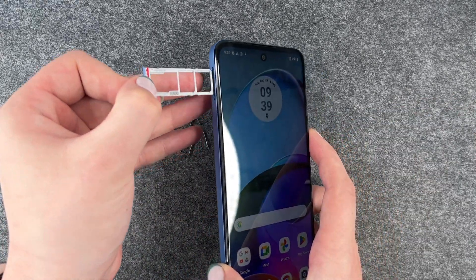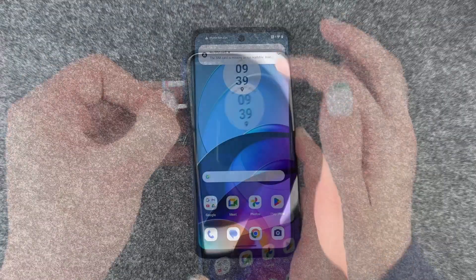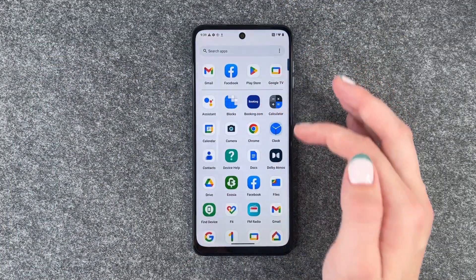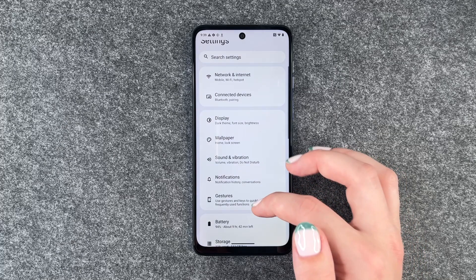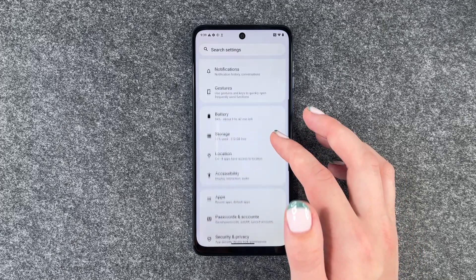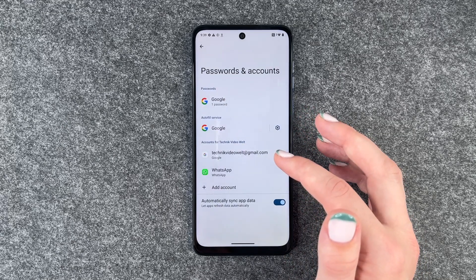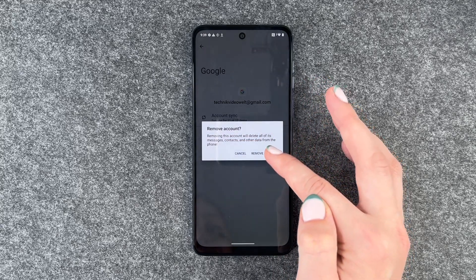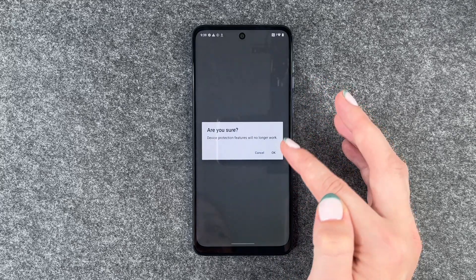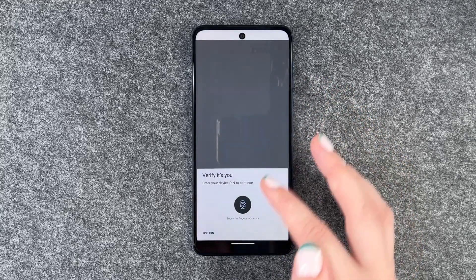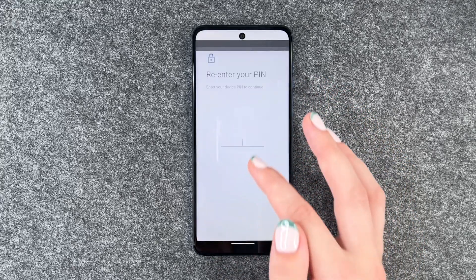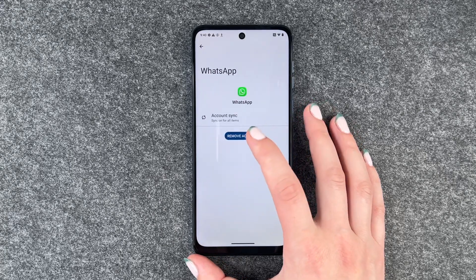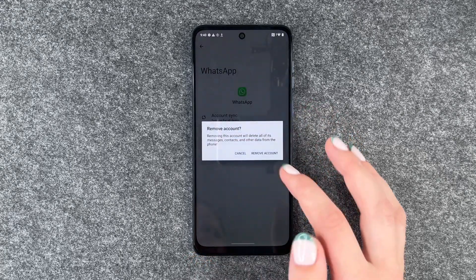Now put the whole thing back in the phone with no SIM card. Now we can go to our settings and then go to passwords and accounts. Go to Google account and say remove account, verify that it's us, and we can also remove that account.